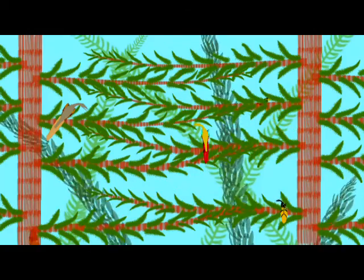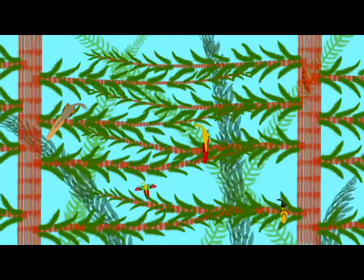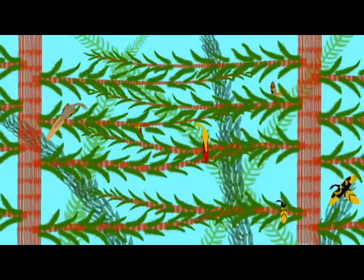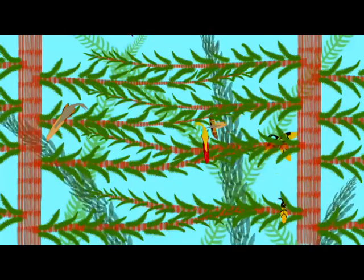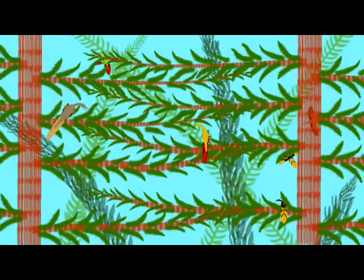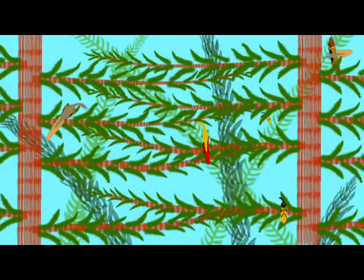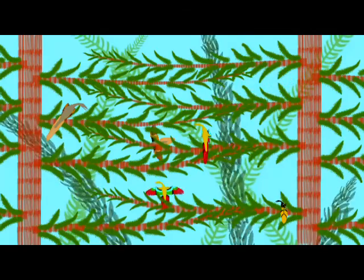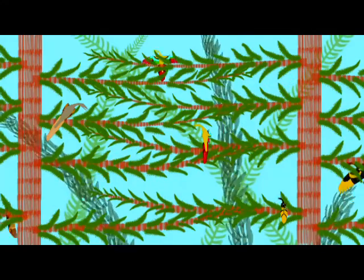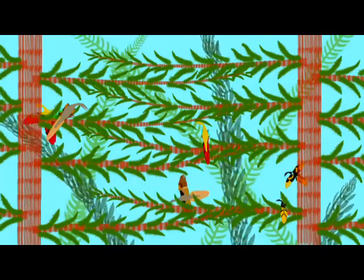The late Jurassic period saw the decline of the small flying pterosaurs, but the rise of new theropod dinosaurs which possessed flight feathers and probably the ability to glide or fly, and also their descendants, the first birds.